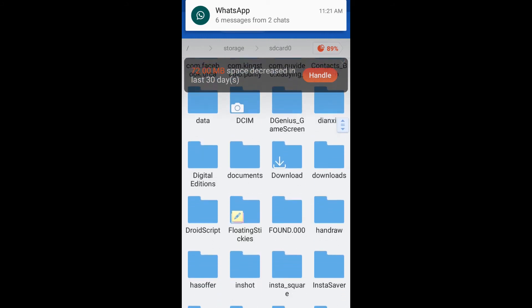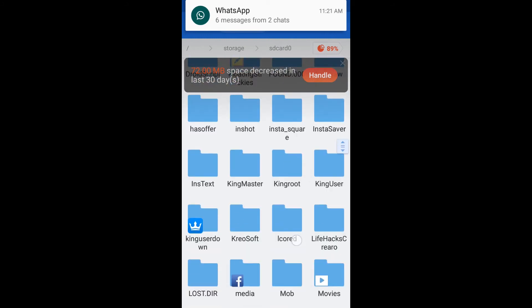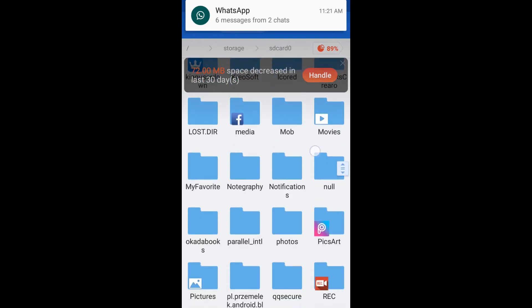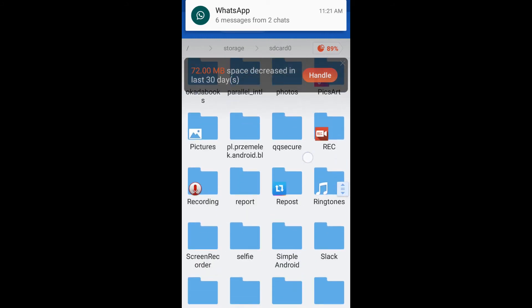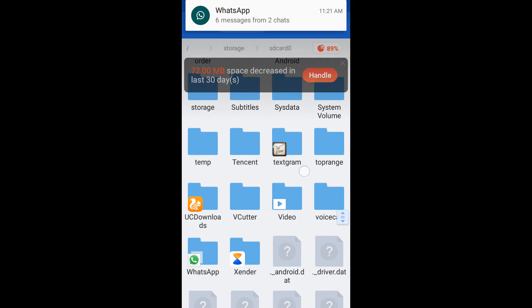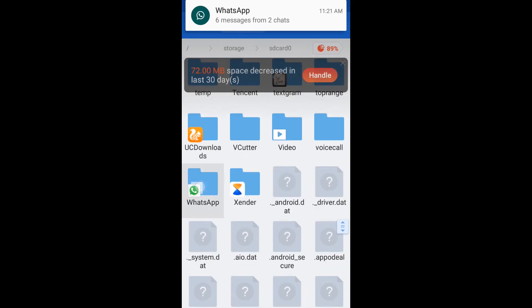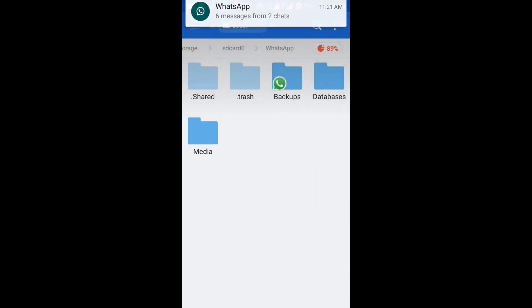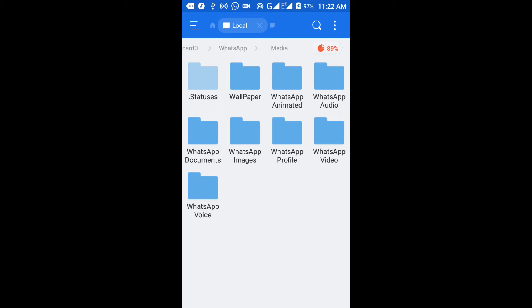This is my memory card where my WhatsApp folder is backed up. This is where my backups are, this is where my databases are, and this is where my media is. Go to media, then status.